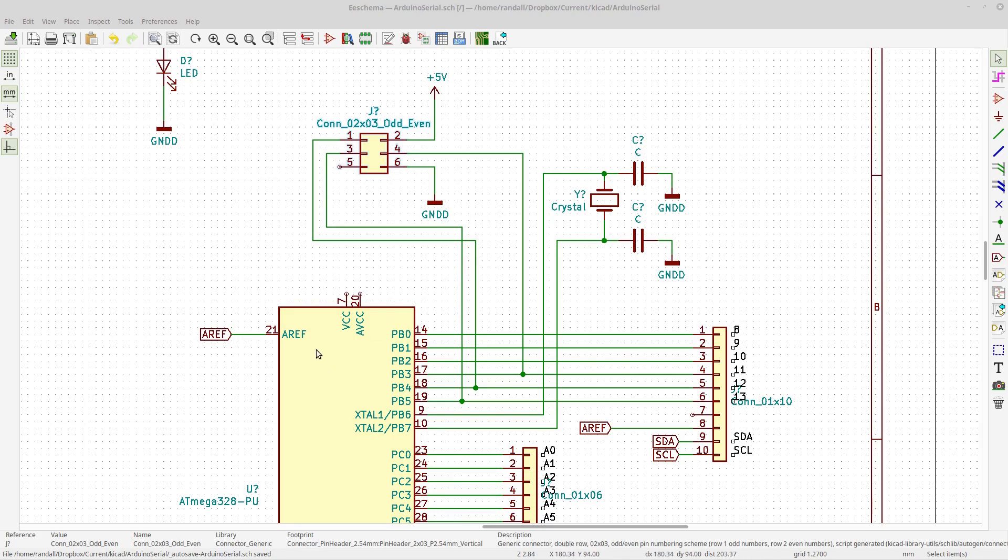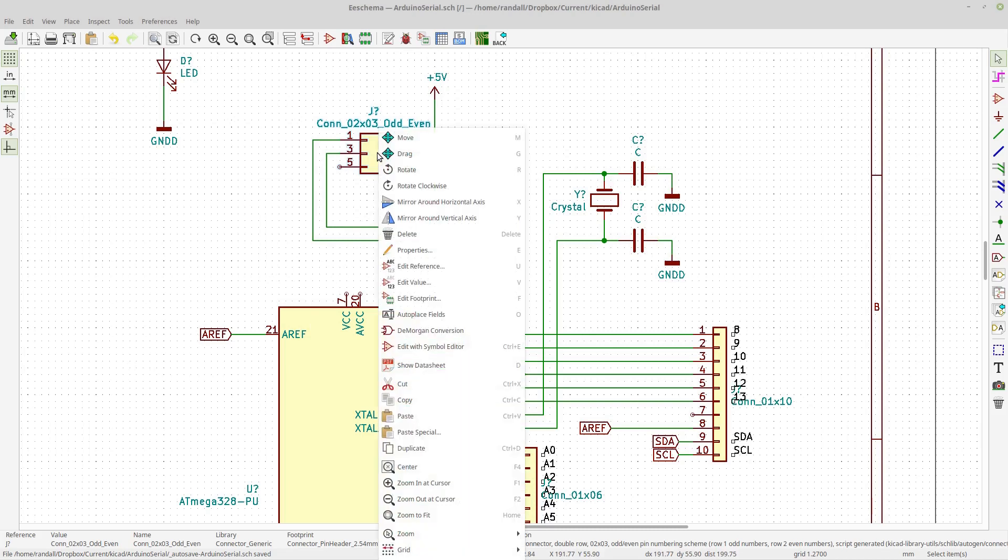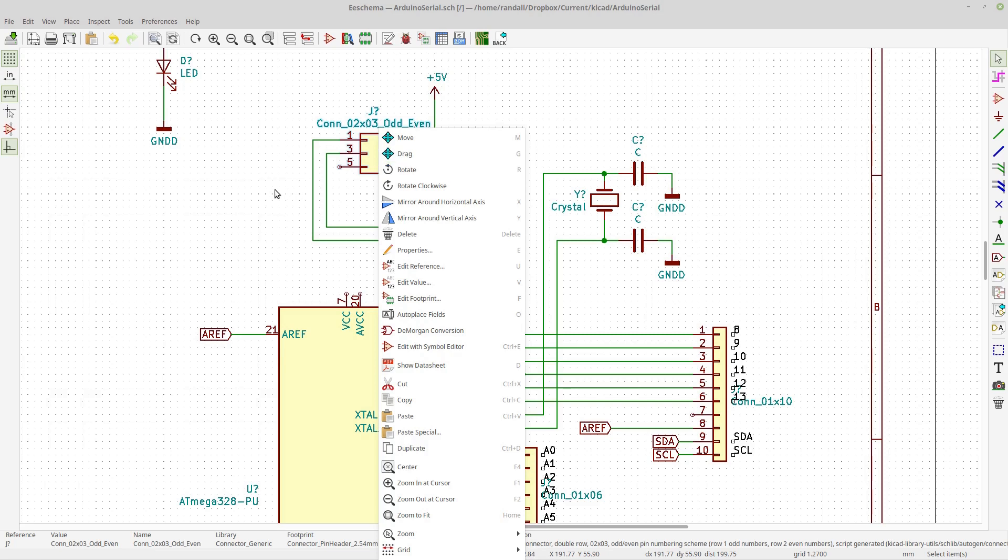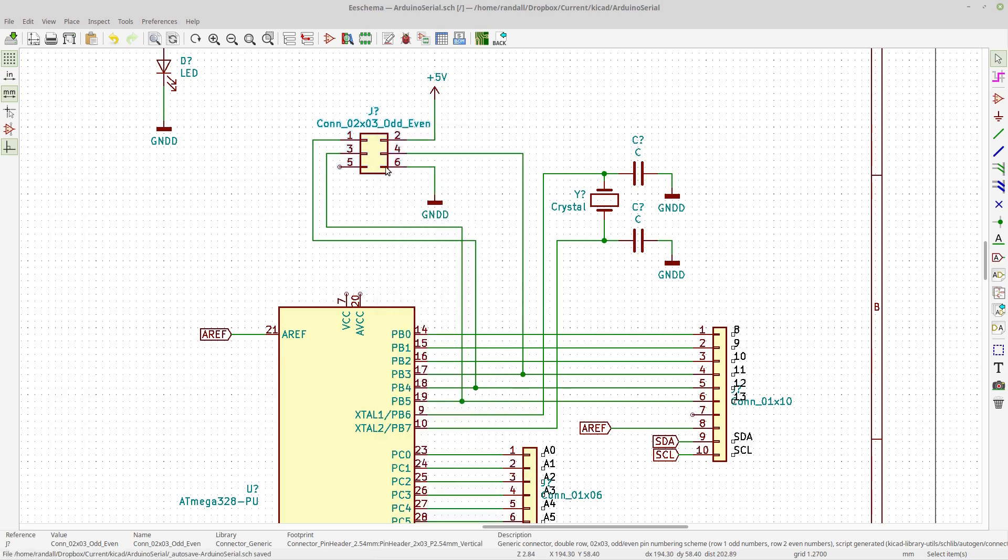So basically, the grab command is initiated with G. You can press G, or you can right-click on something and use drag. It's called drag, but I call it grab so I remember G. And I think in the PCB new it's called grab.